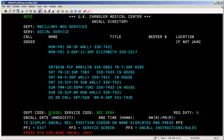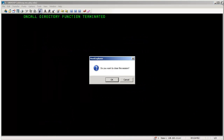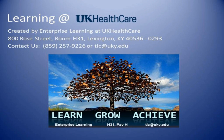When finished with the BEEP system altogether, press the F1 key to exit. Since you did not log in with a username and password, you do not need to log out. When finished using the system, close the screen by clicking the X in the upper right-hand corner and clicking OK. This video has been brought to you by the Enterprise Learning Department at UK HealthCare. For more information, please contact the Learning Center at 257-9226.